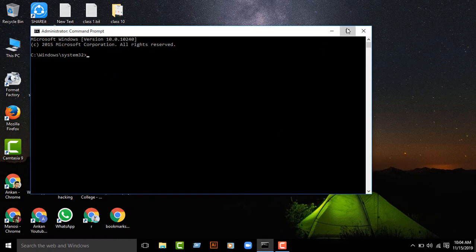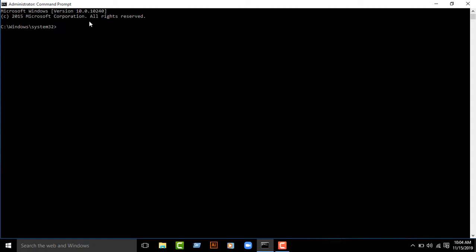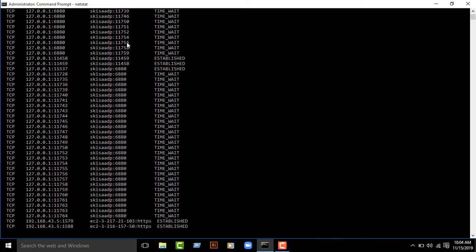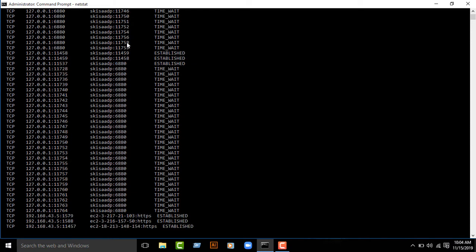Then type netstat and enter. Then get all your network IP addresses and search for your victim IP address or computer name. Please wait for searching your IP address or computer name.